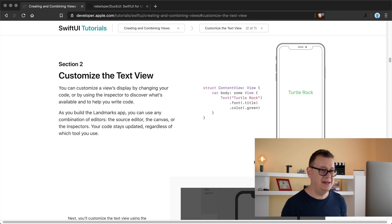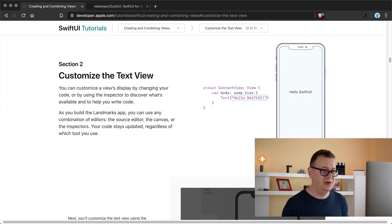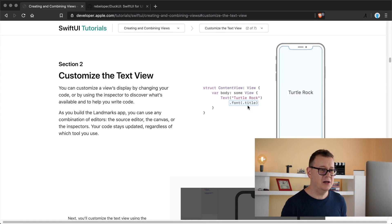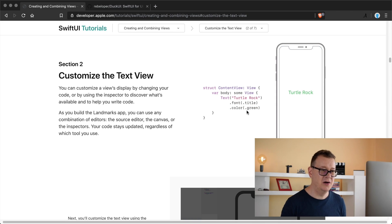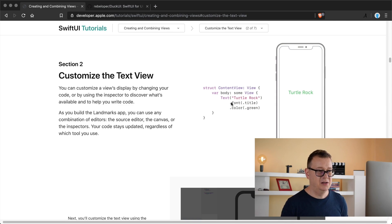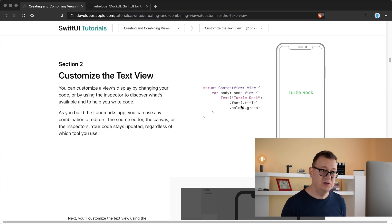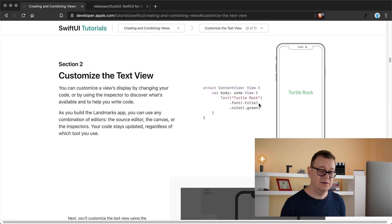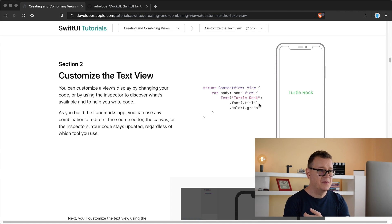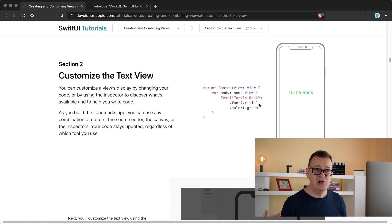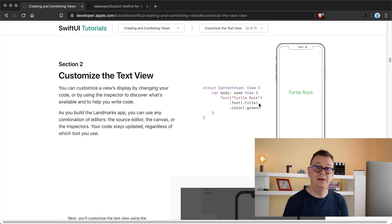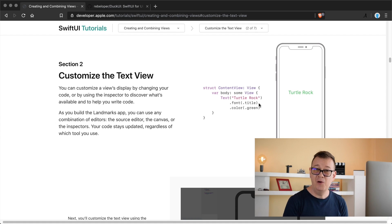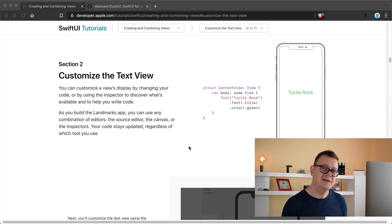So let's replay this - you just type in turtle rock and add dot font dot title dot color dot green. Now the modifier is dot font and the dot title is the property, and we are going to build this out today in UIKit with the help of discardable result.